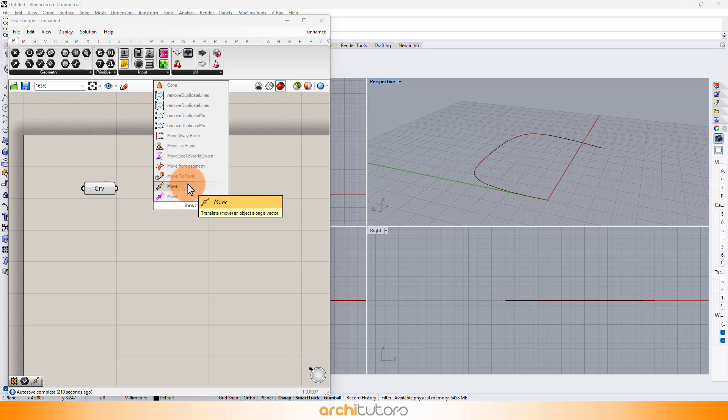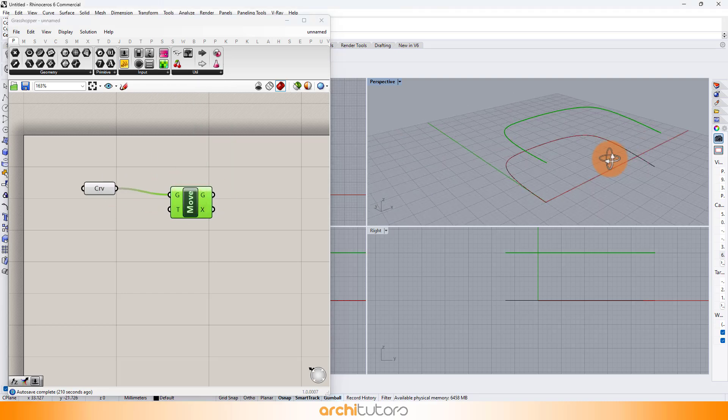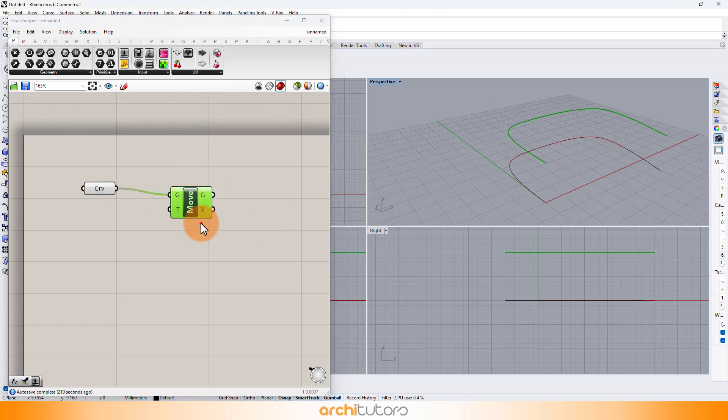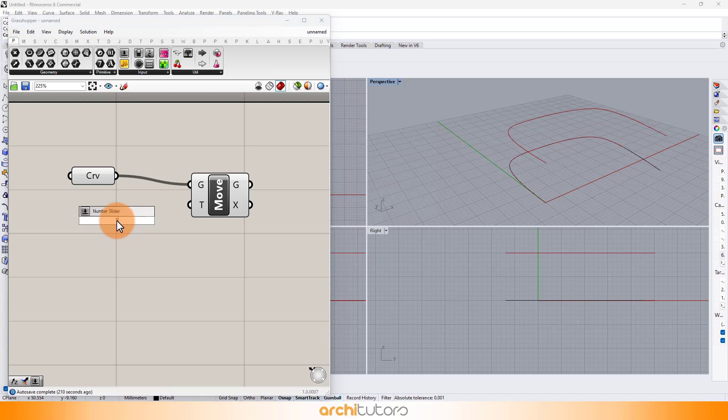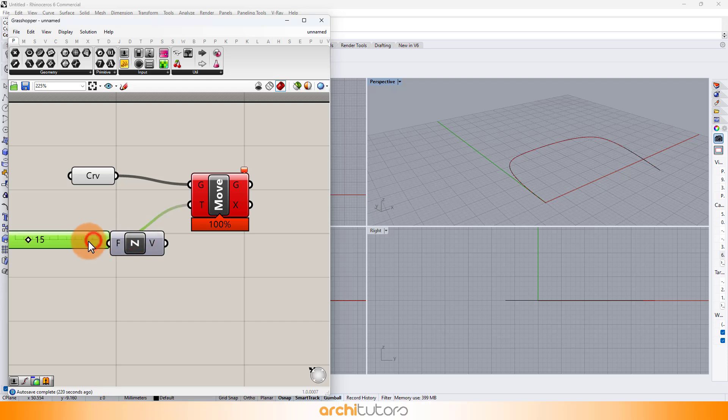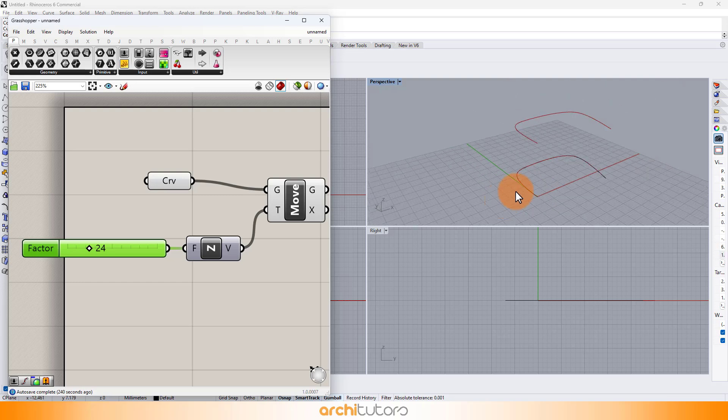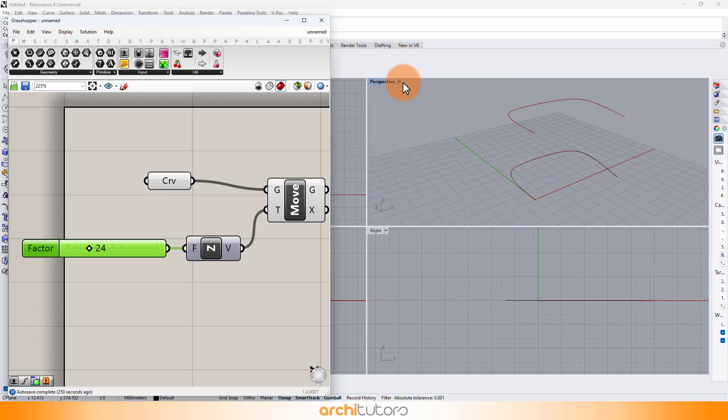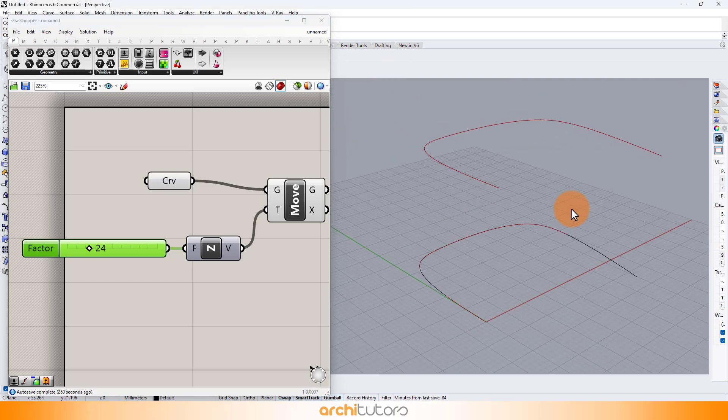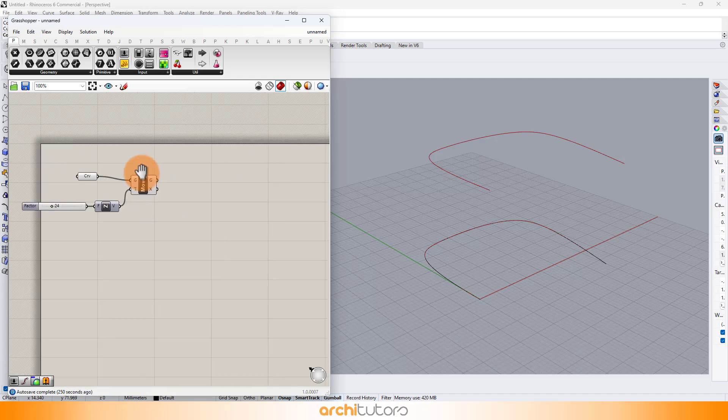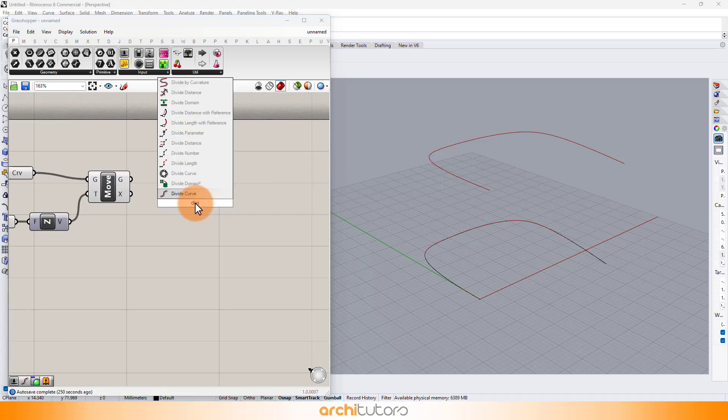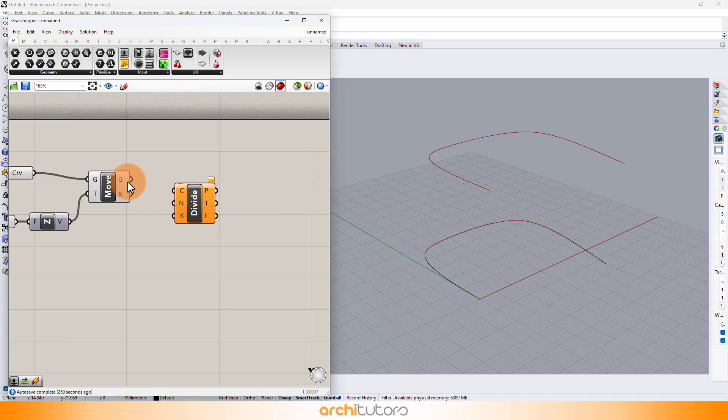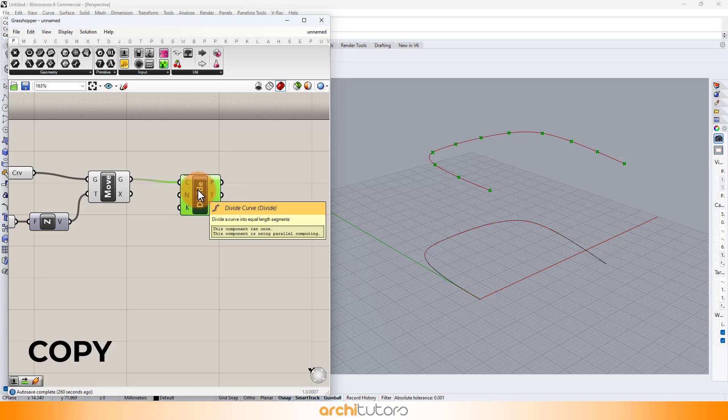Enter the component Move to create a copy of the curve along any axis. Enter number slider for the distance value and insert z-axis component. Now to divide the curve into a number of segments, we can use divide curve component. Do it for both the curves.